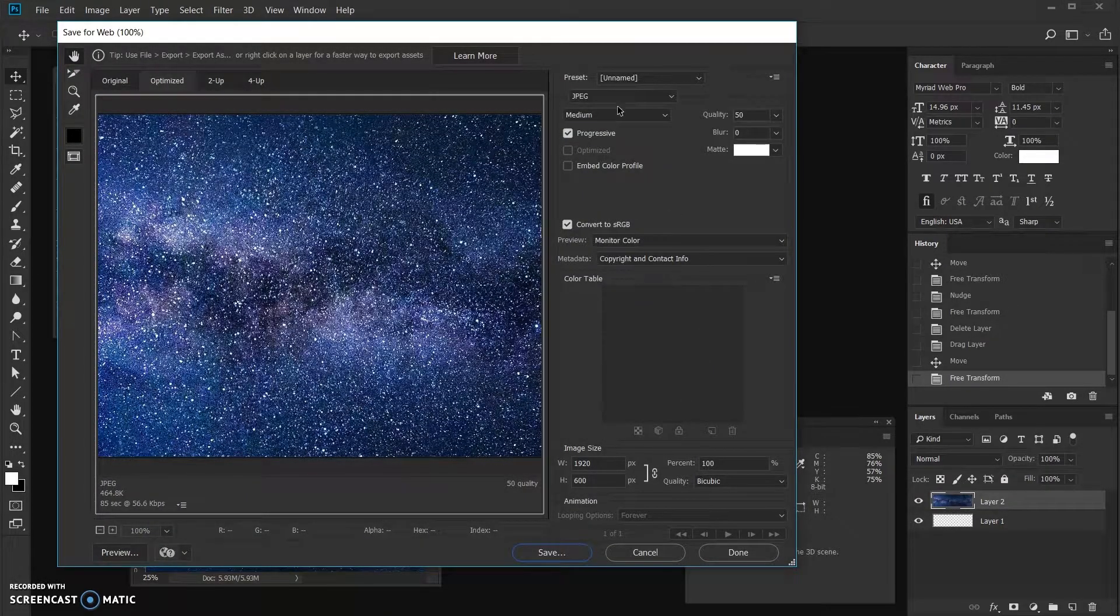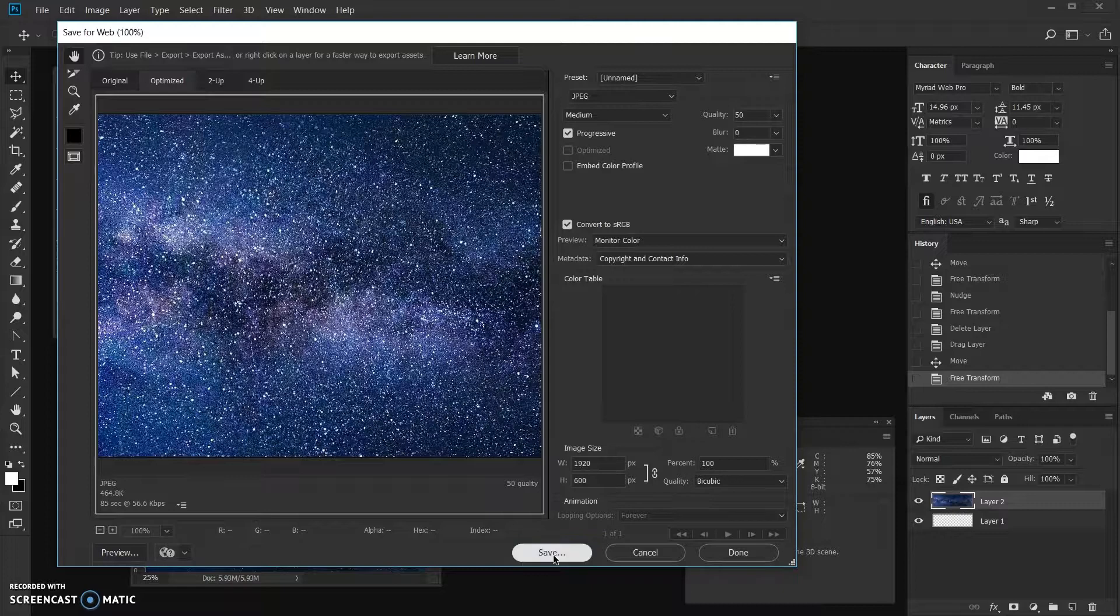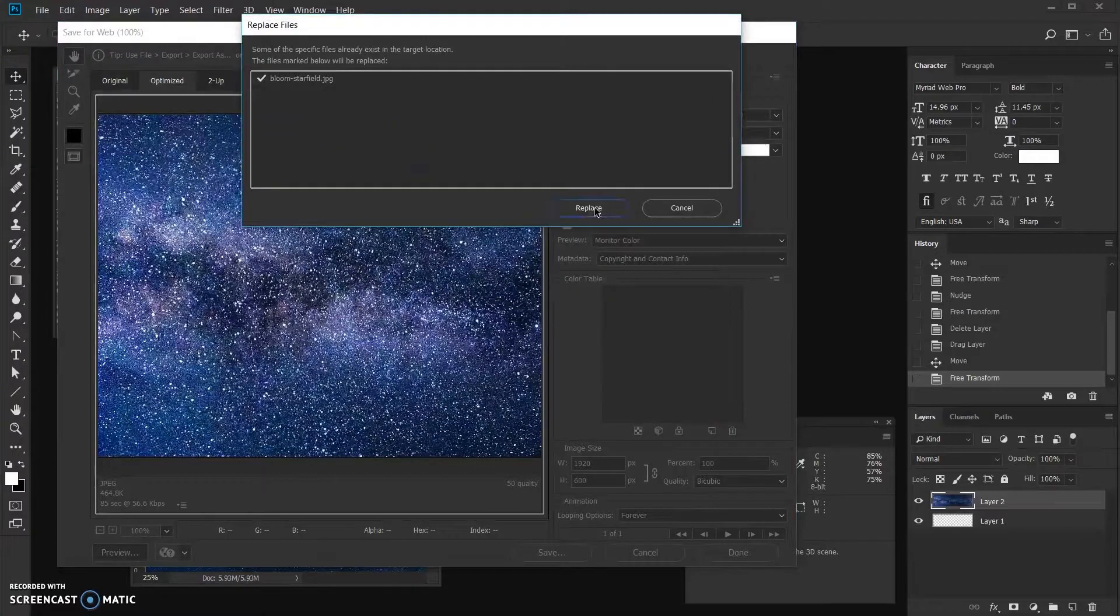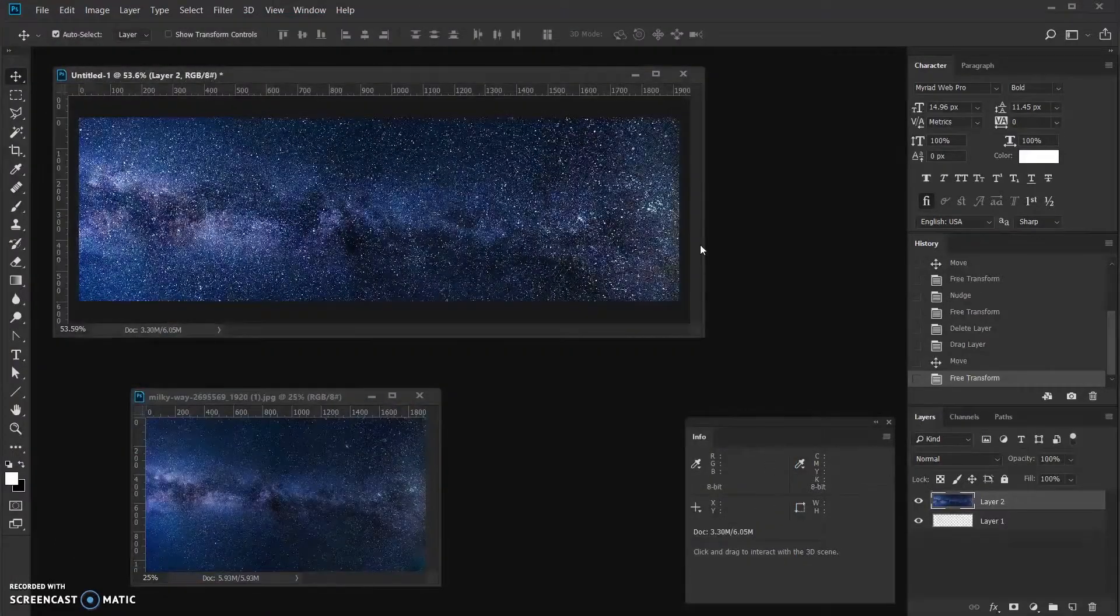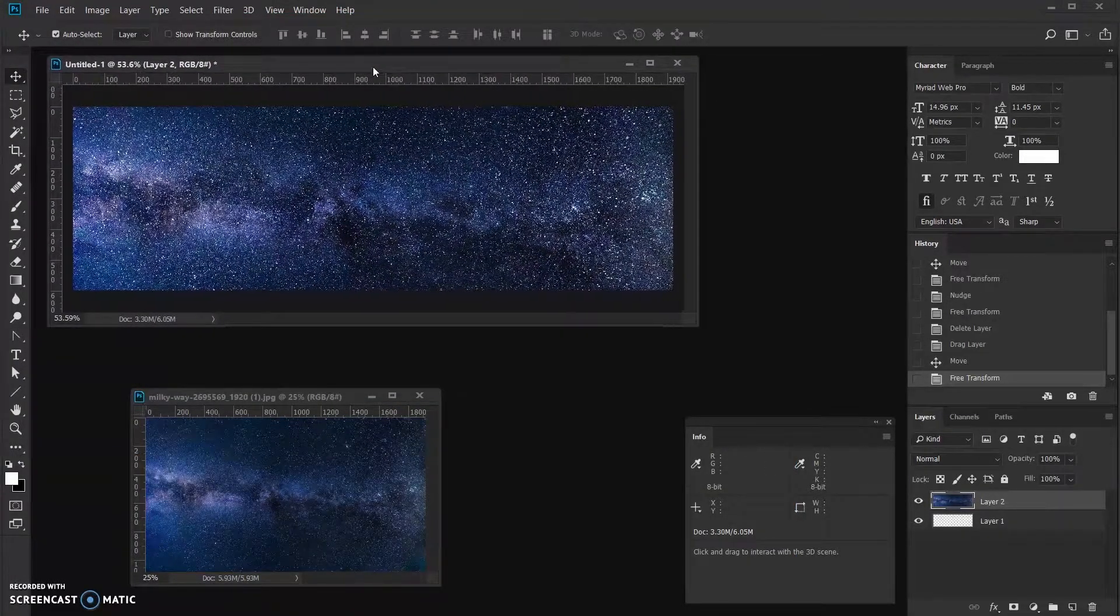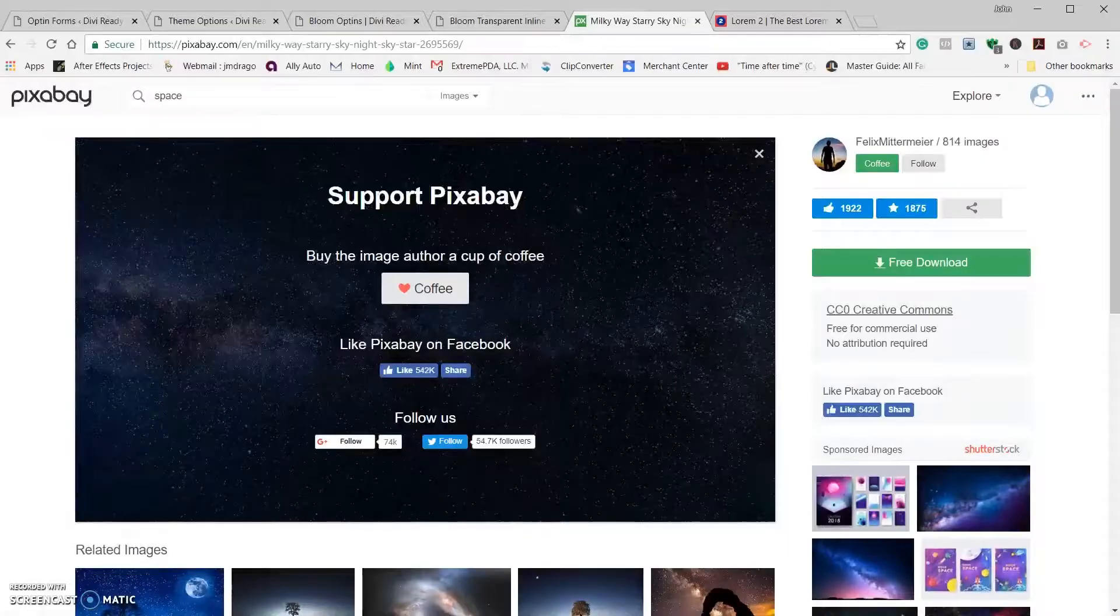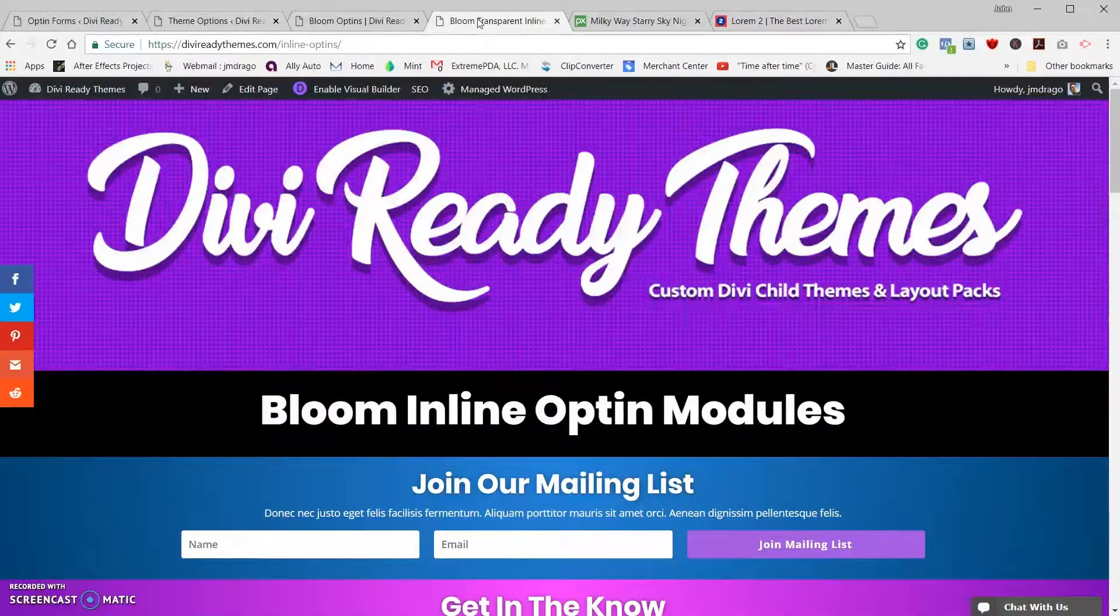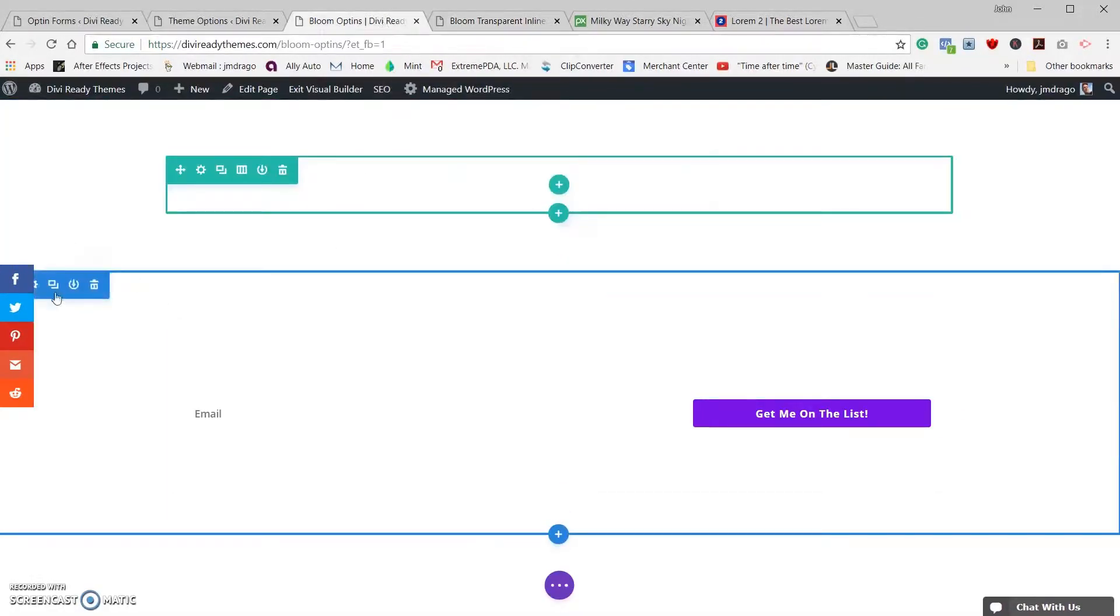Let's go ahead and save that. I save it as a JPEG quality 50, 1920 by 600. Let's go ahead and save that. I already have it saved once, I'm going to go ahead and overwrite that. And that's how we get our background image for the bloom opt-in. So let's go back to our page.